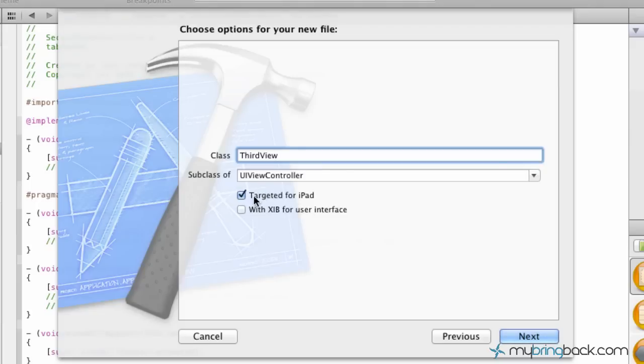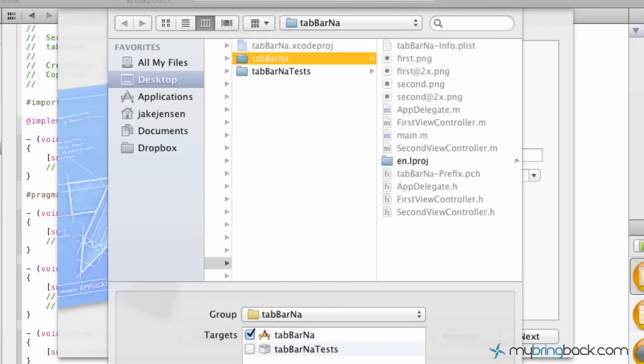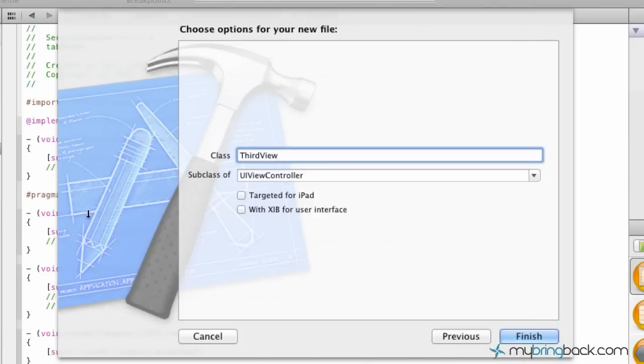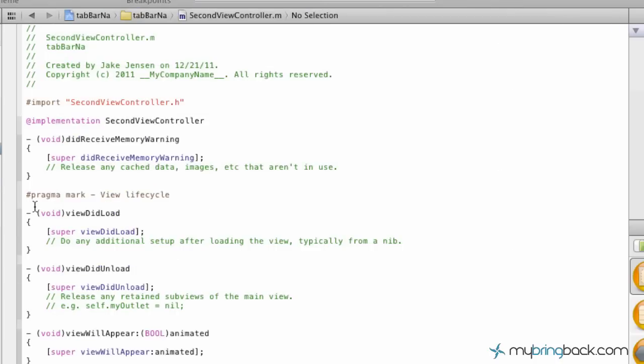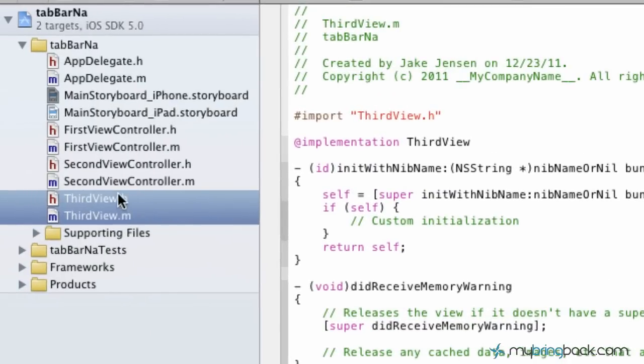Right now it's specified for targeted for the iPad. I think for the tutorial we were doing, we had it specified for the iPhone, so we're going to take this off. And since we're using the storyboard and we don't need an xib associated to this particular view because we've already got one set up on the storyboard, we don't need the xib interface included. Once you get a name and specify the subclass, go ahead and click next. It's going to ask you where you'd like to save those within your project files. As you can see, we've got a third view .h and .m over to the left here.